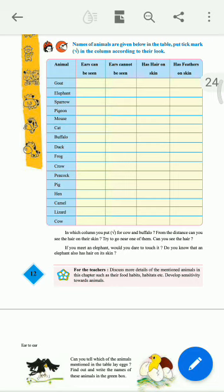Likewise you can go for elephant, sparrow, pigeon, mouse, cat, buffalo, duck, frog, crow, peacock, pig, hen, camel, lizard, and cow.